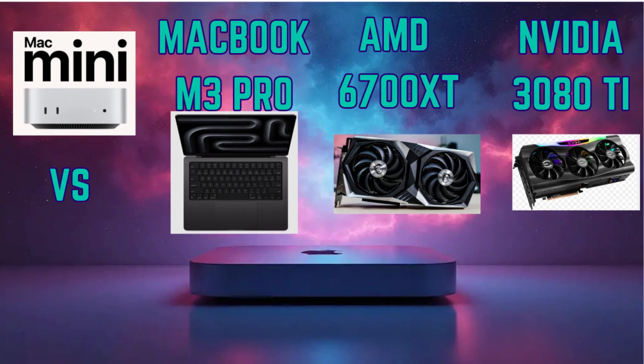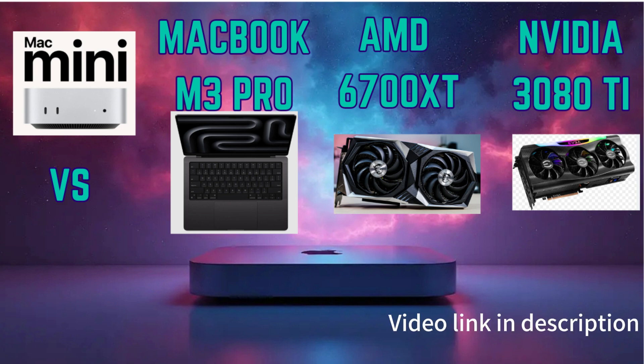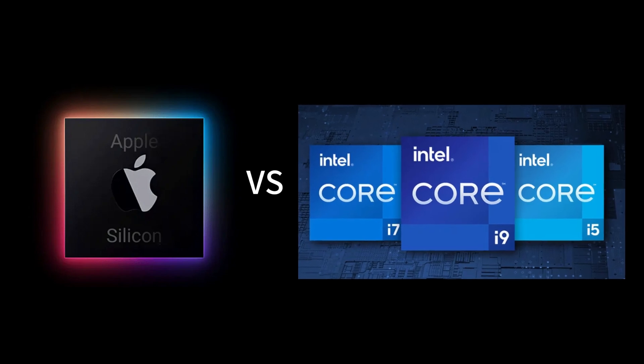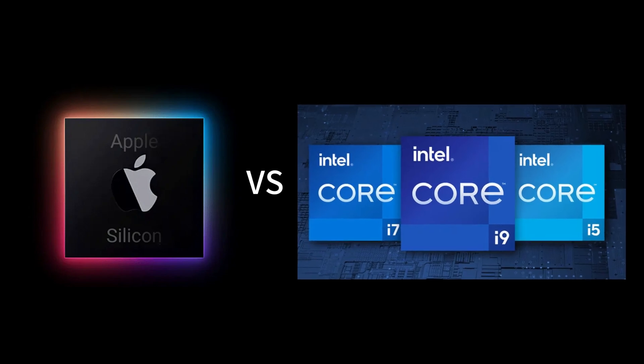Hi everyone, welcome to my channel. Last time I did a comparison between the Mac mini and Nvidia and AMD GPUs. Have you wondered about the performance difference between Apple silicon and Intel silicon? Let's find it out in this video.